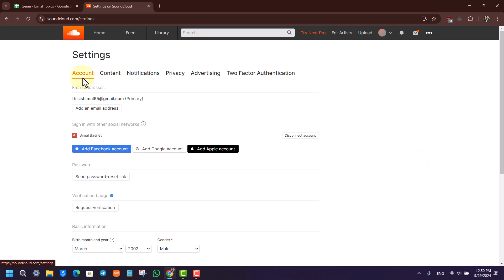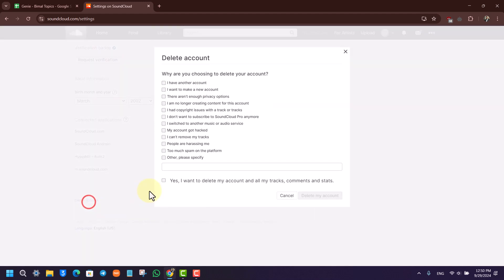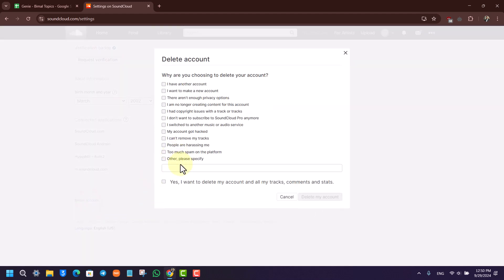In Settings, you'll be under the Account tab. Scroll all the way to the bottom and you'll find a blue option that says Delete Account. Click on the Delete Account button.